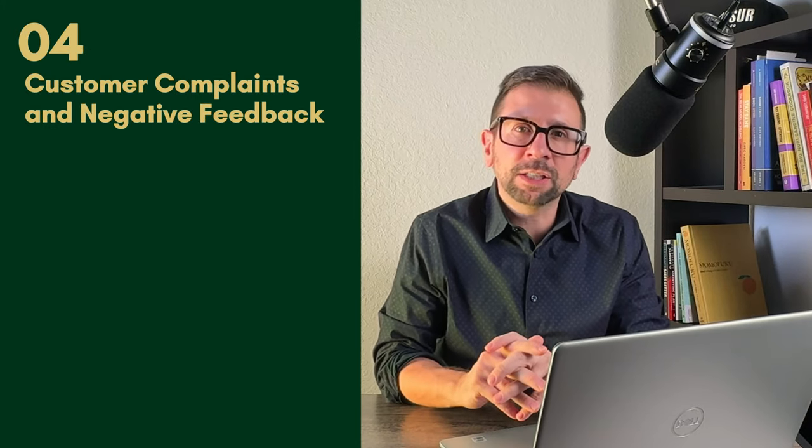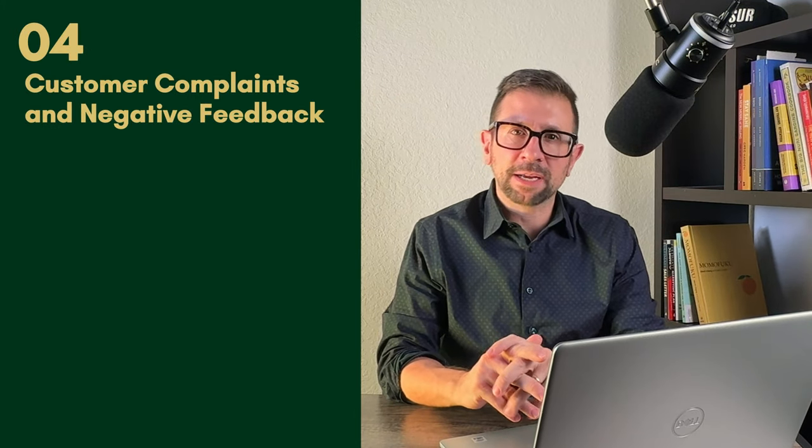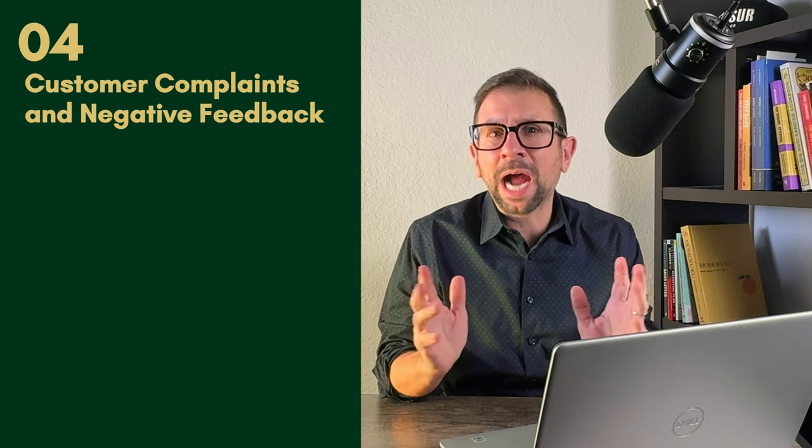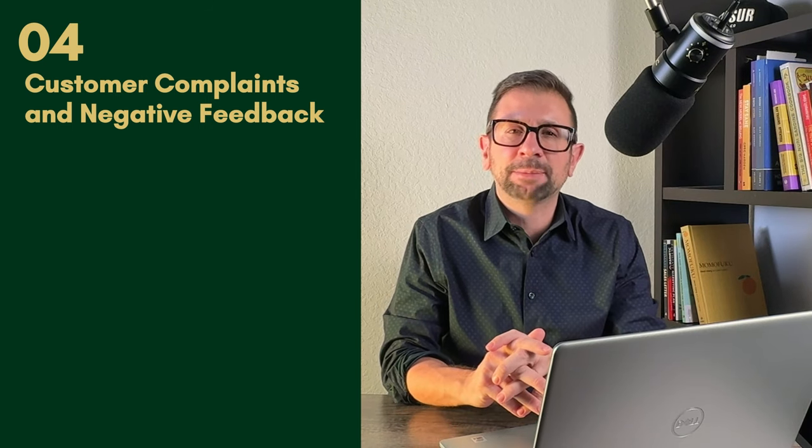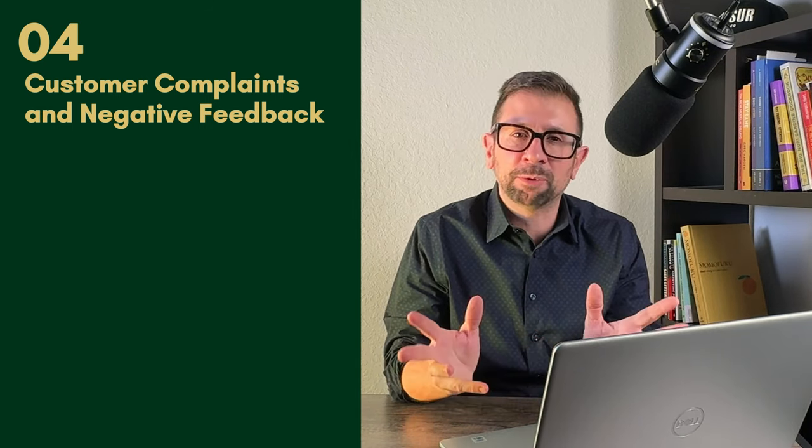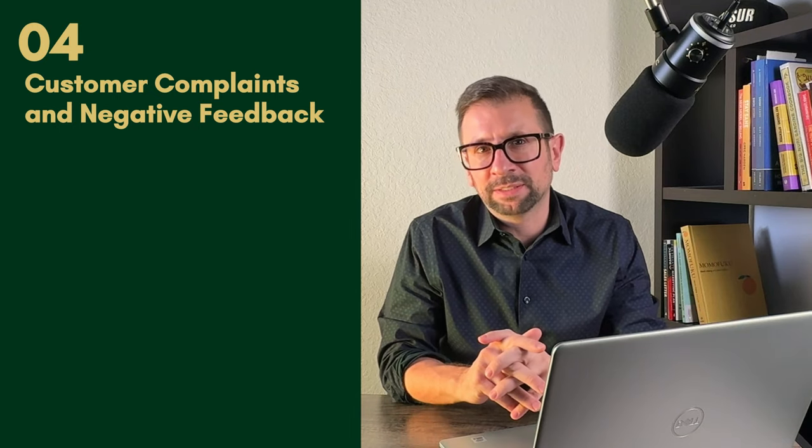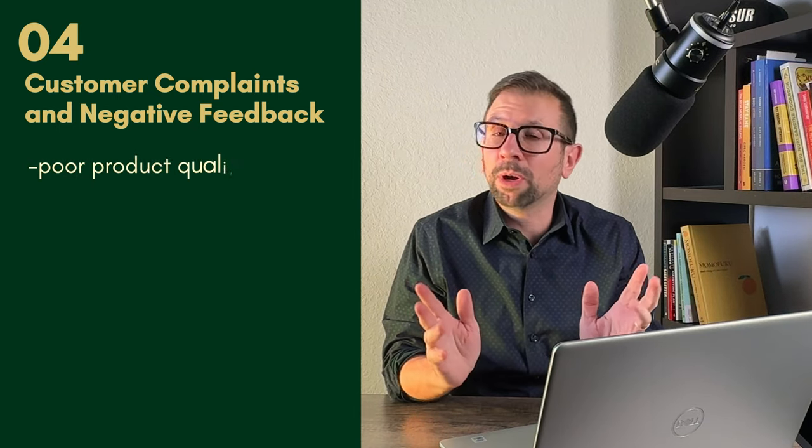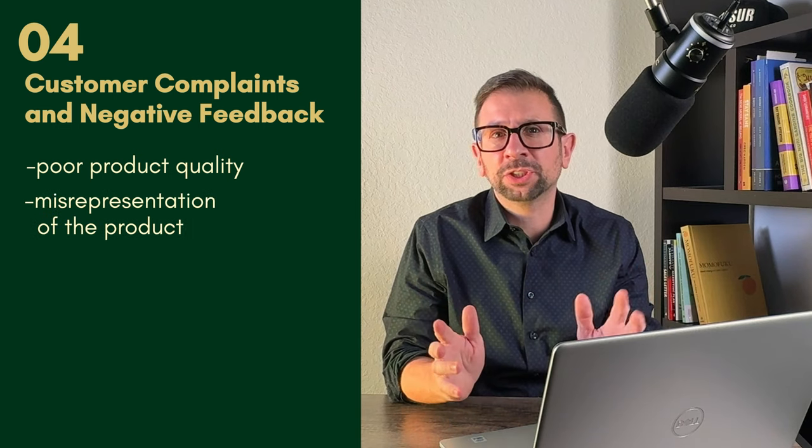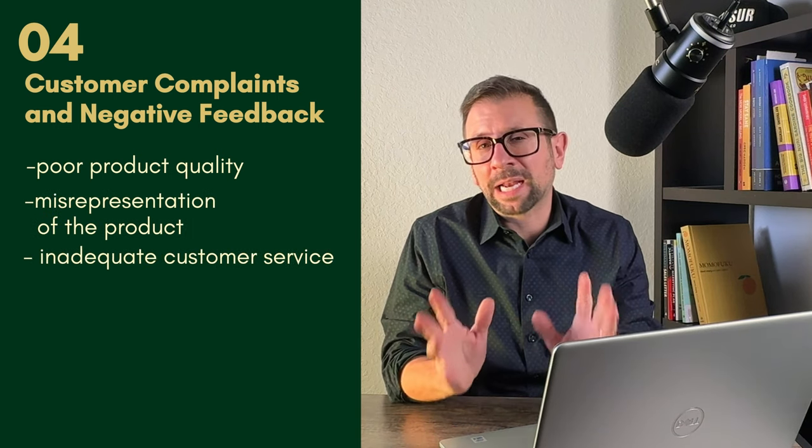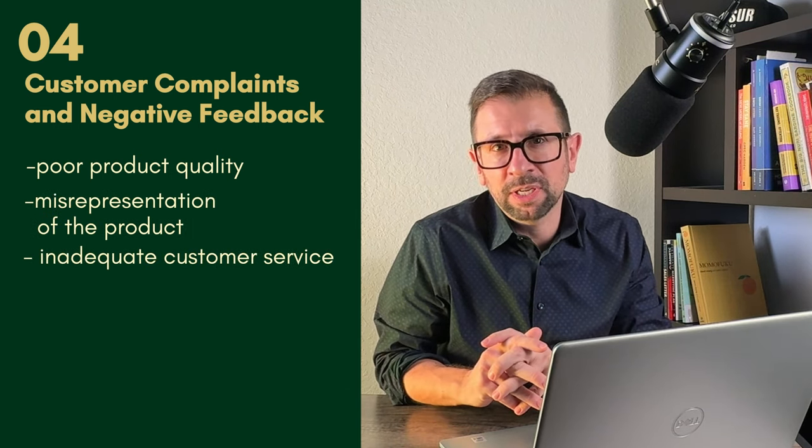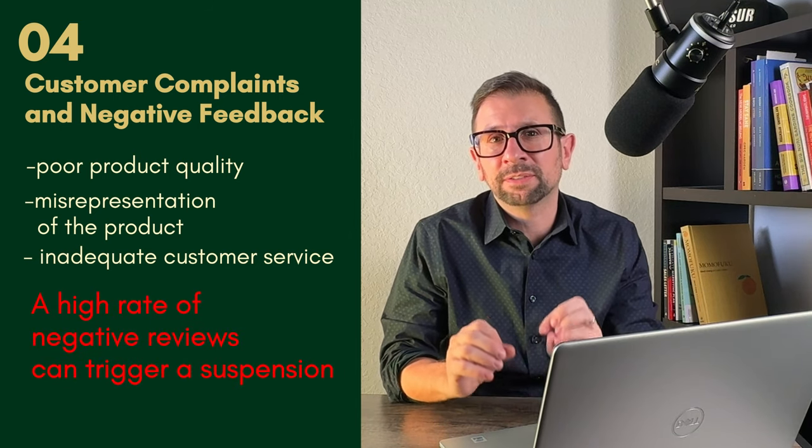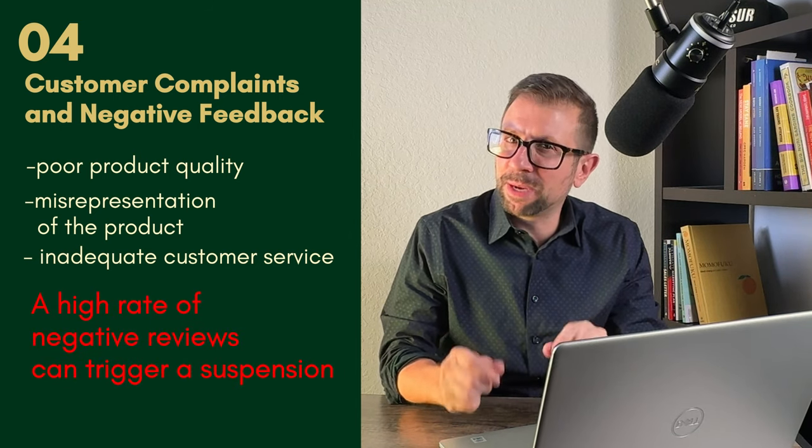Number four is customer complaints and negative feedback. Frequent complaints, negative feedback, or a high number of returns can indicate to Amazon that the seller is not providing satisfactory customer experiences. This can be due to poor product quality, misrepresentation of the product, or inadequate customer service. A high rate of negative reviews can trigger a suspension.